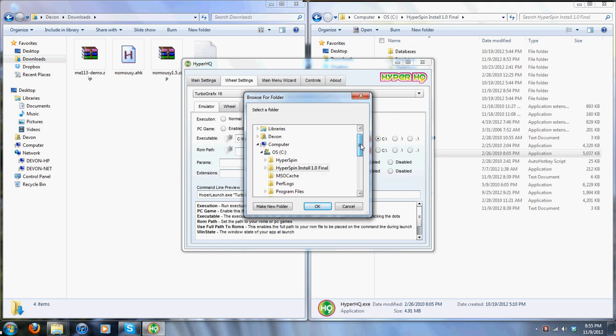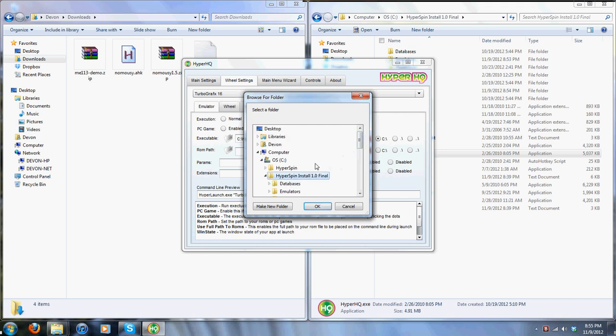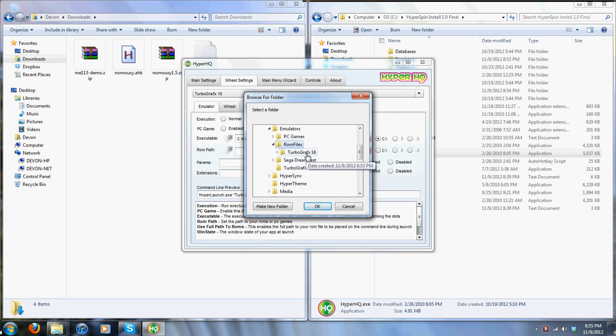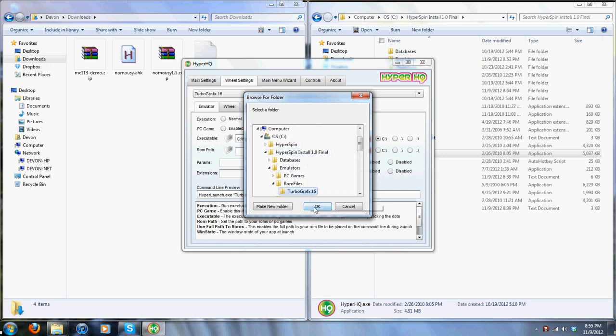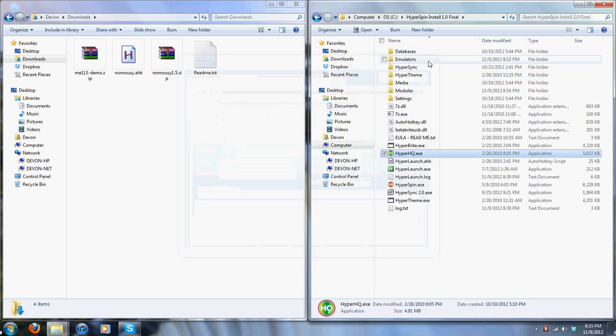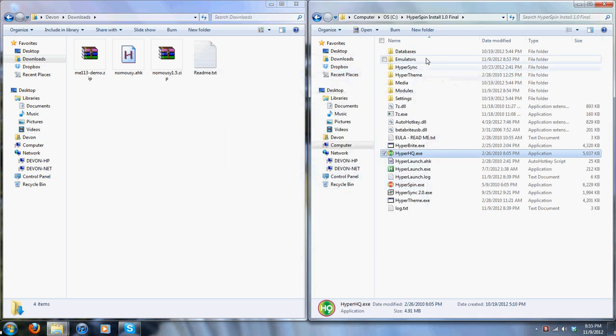Go down. HyperSpin, emulators, ROM files, TurboGrafx. Okay, extension is .IP.